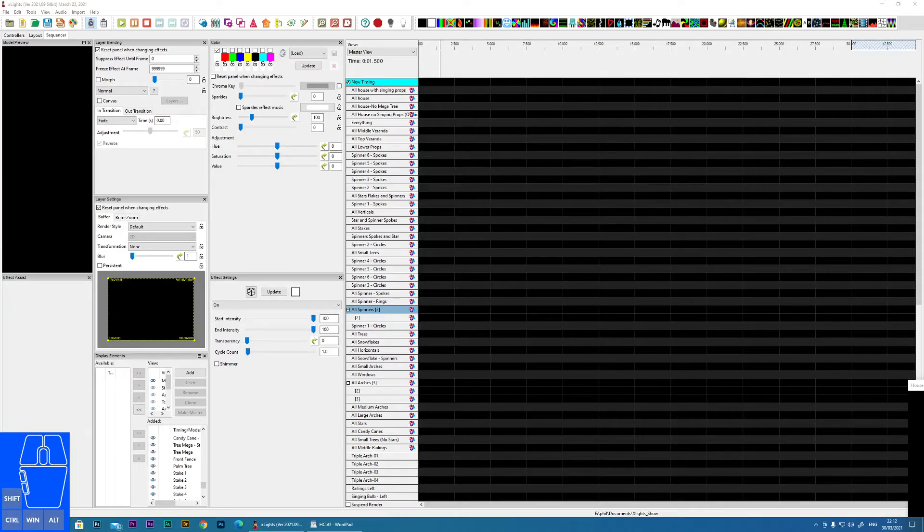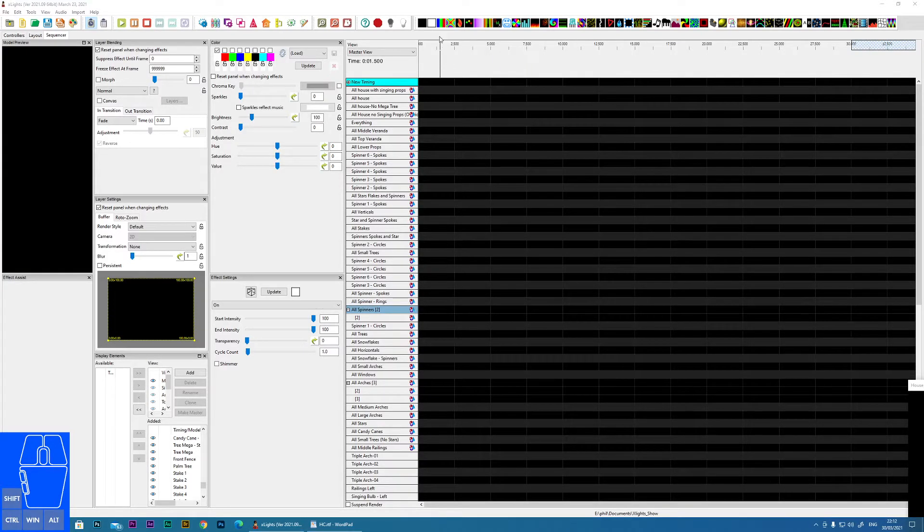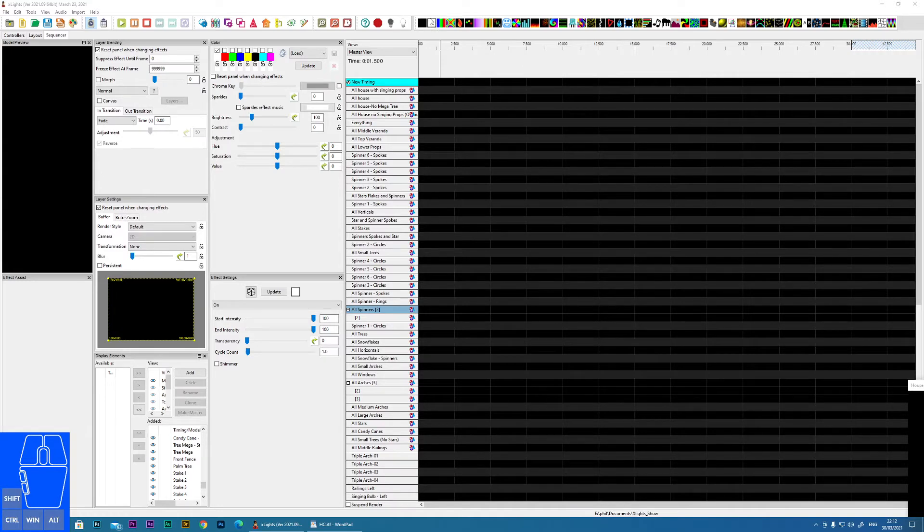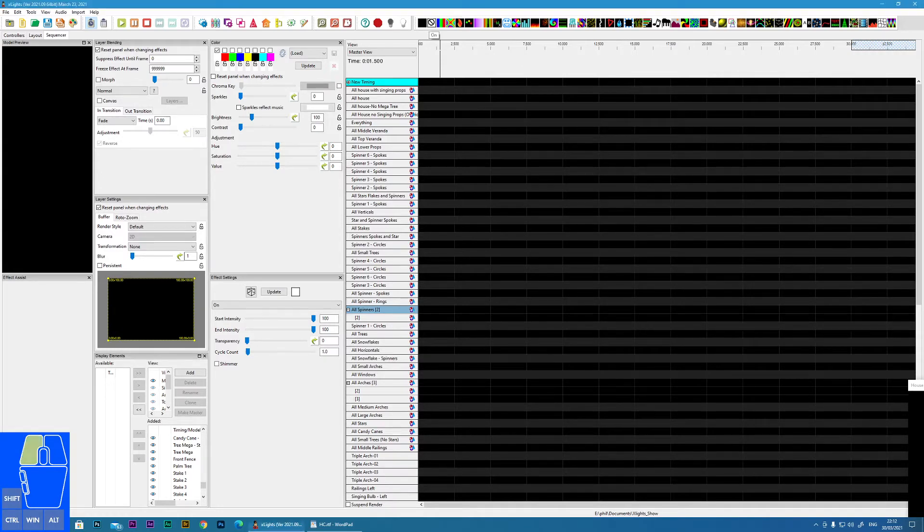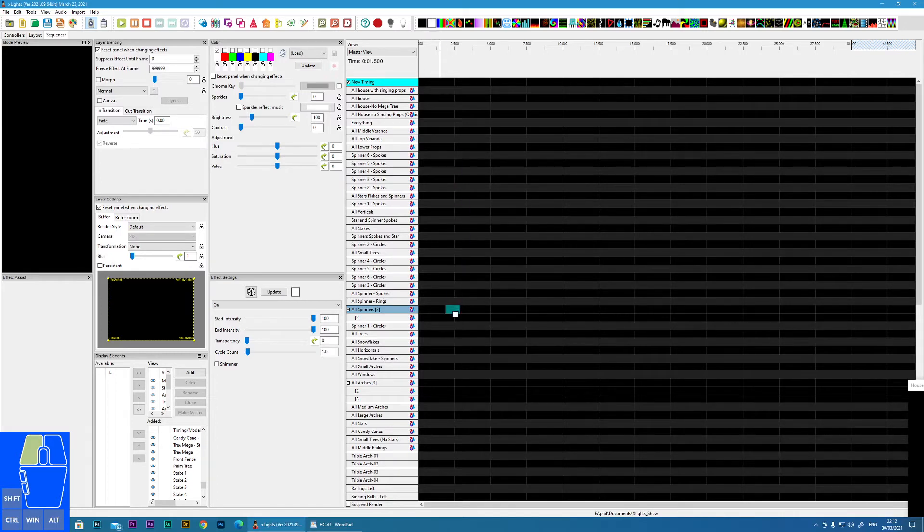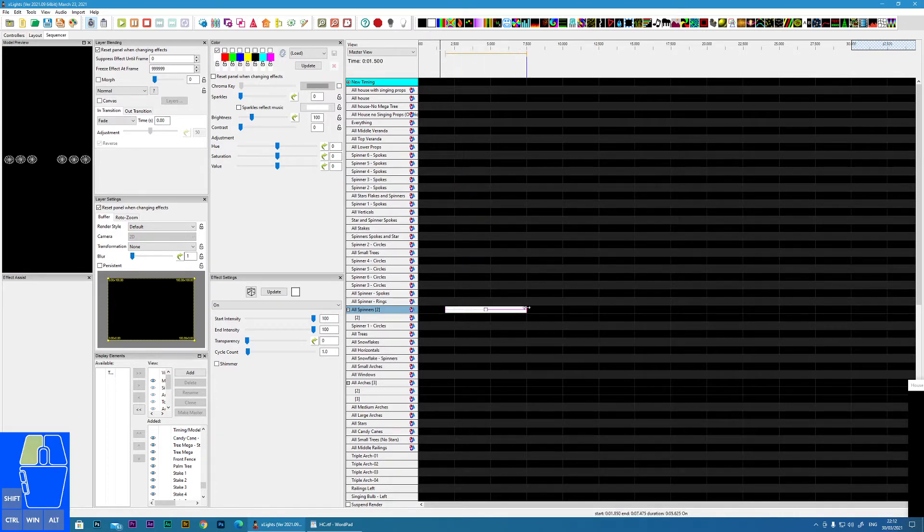In this short training nugget, I'm going to cover the on effect within X lights and the icon to depict that is here. So I'll drag it onto my timeline and I'm going to put it onto the all spinners prop.